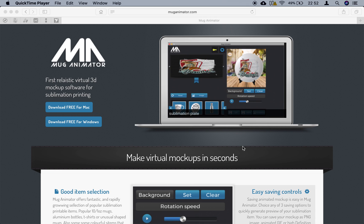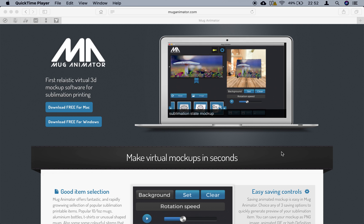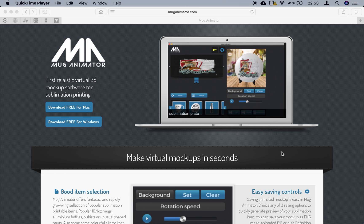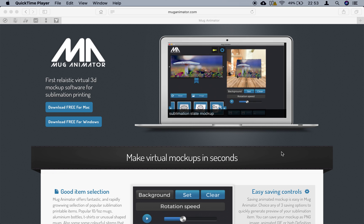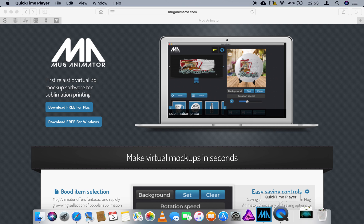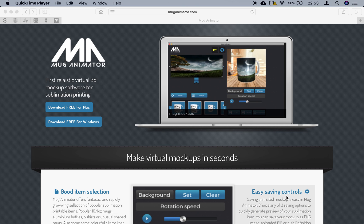This is Pavel here, I'm the creator of MagAnimator. There is a MagAnimator version 5.1 out now, so if you're ready to update just do it. There are some new features and some new items — very cool items like hoodies, lady t-shirts, and so on. Please go and check it out, but this video is very short.